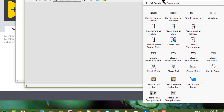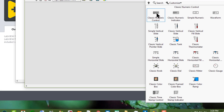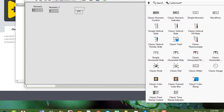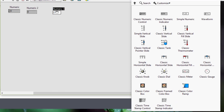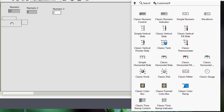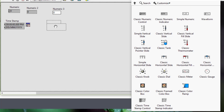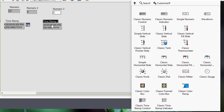First we have the numerics, which we can use to enter or display numeric data. Then we have timestamps, which we can use to send or retrieve a time and date value.